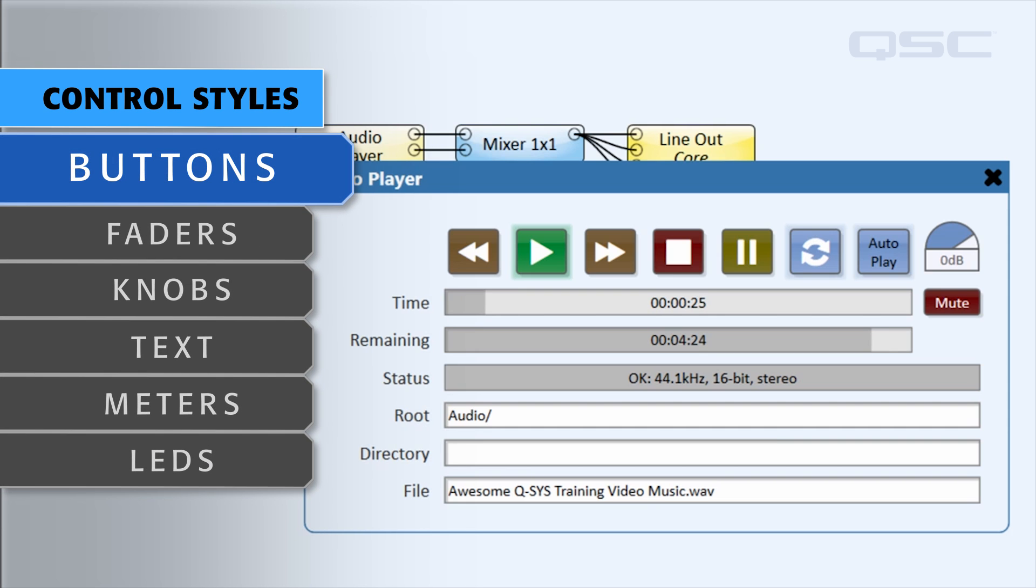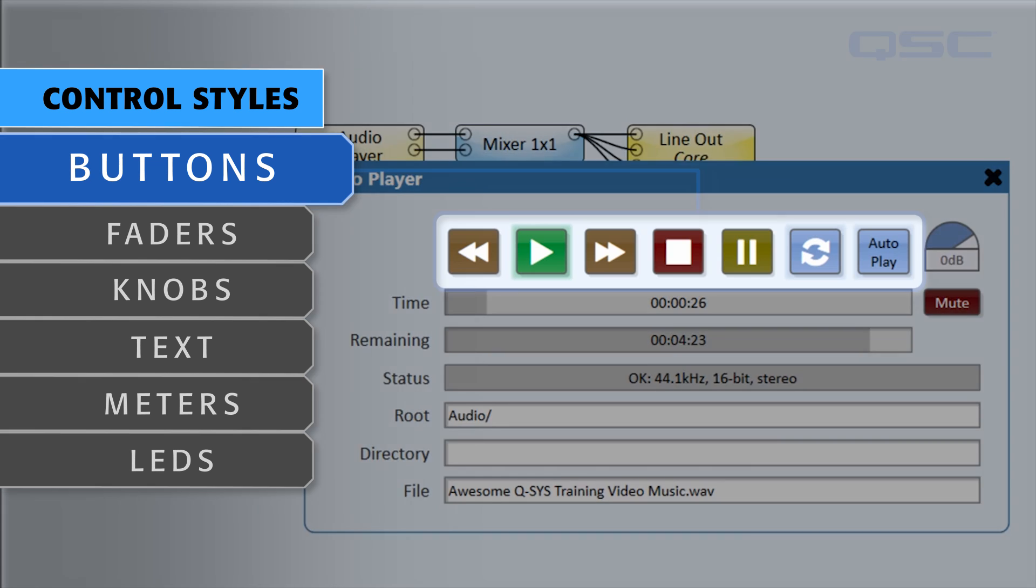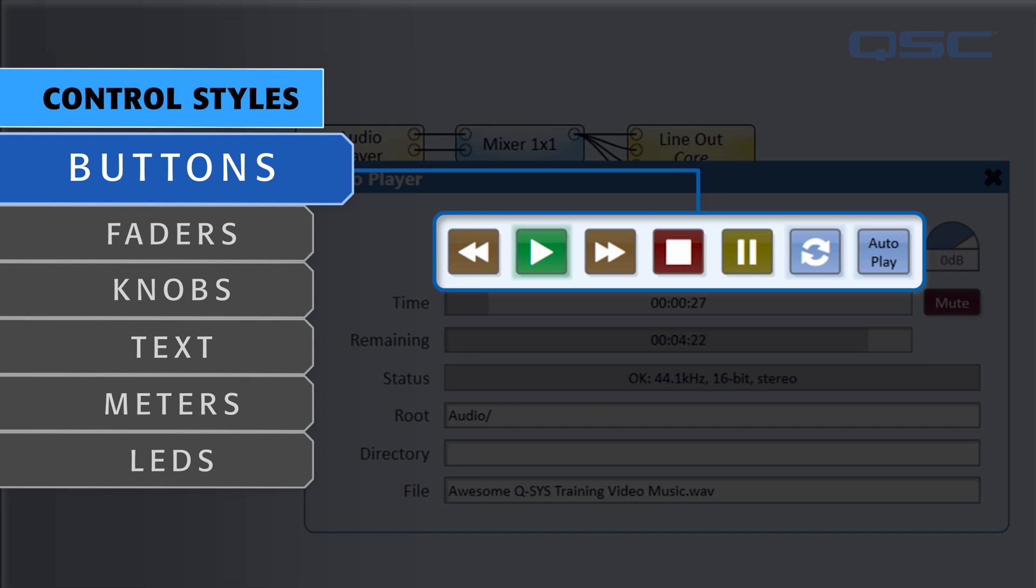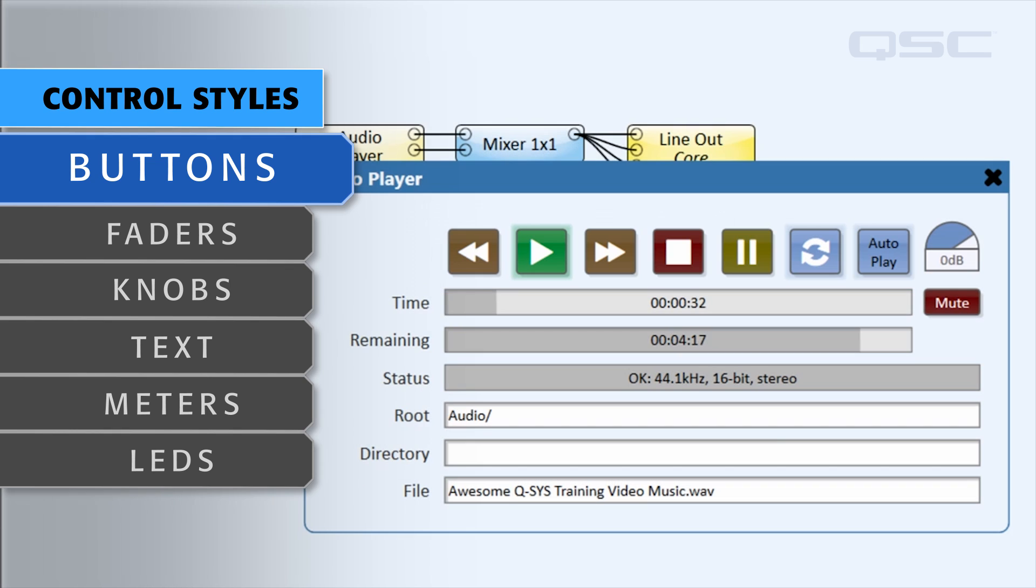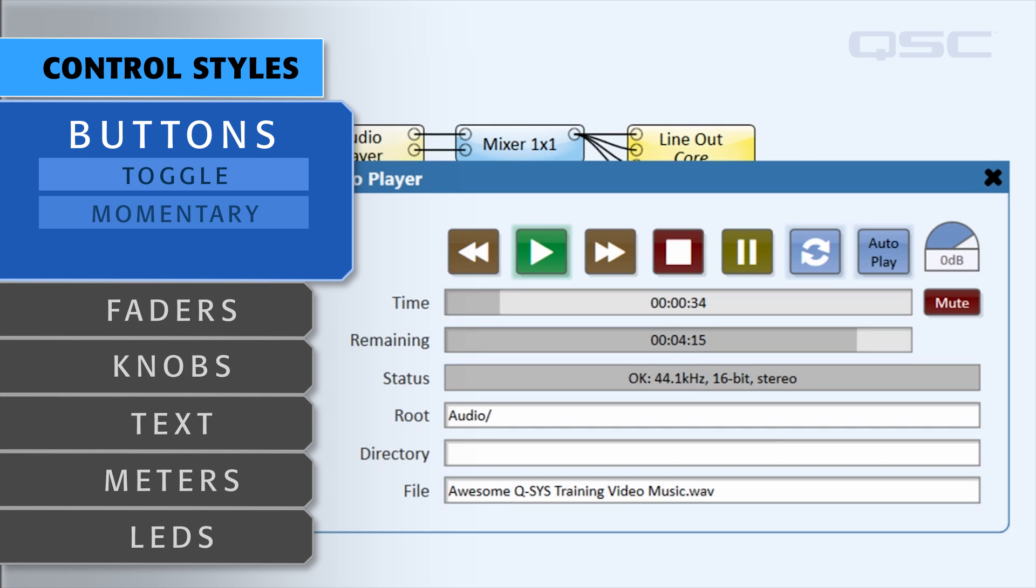Buttons may seem fairly obvious. It's a control that you push to change its state between on and off. But there are different types of buttons: toggle buttons, momentary buttons, and trigger buttons.